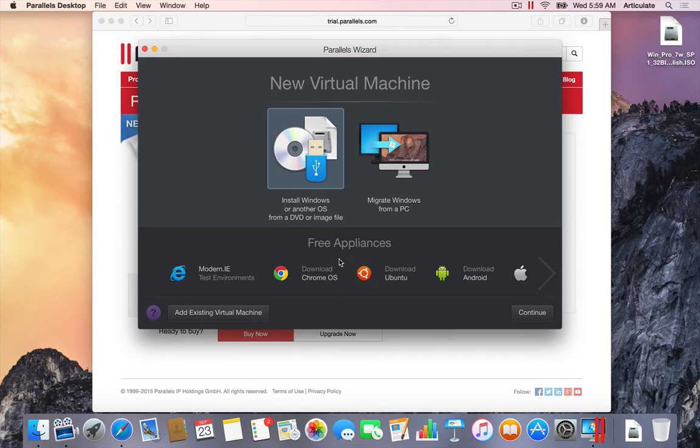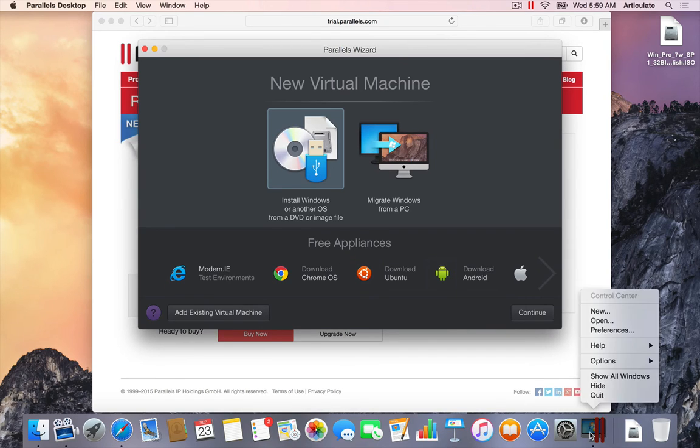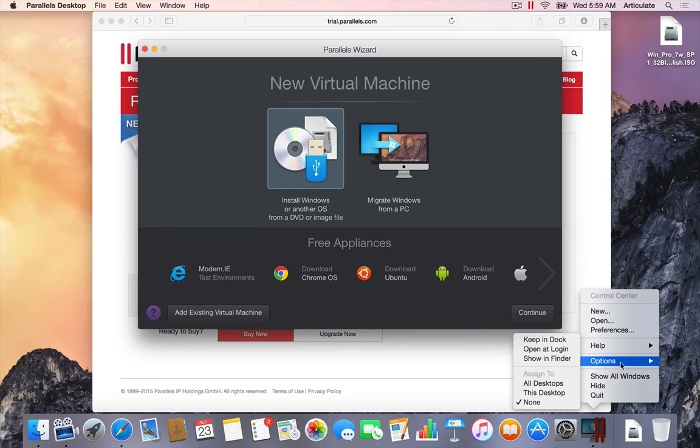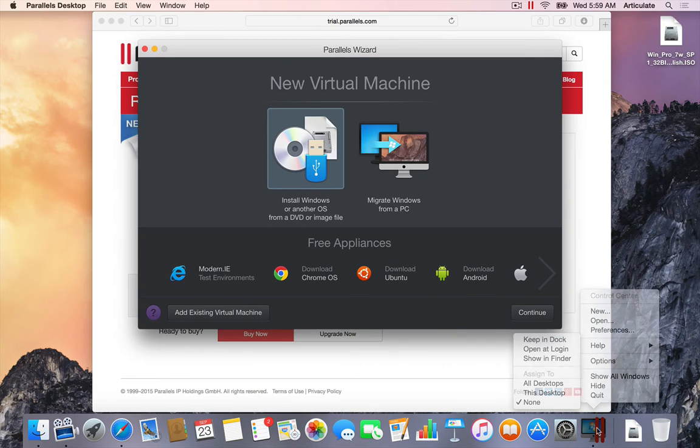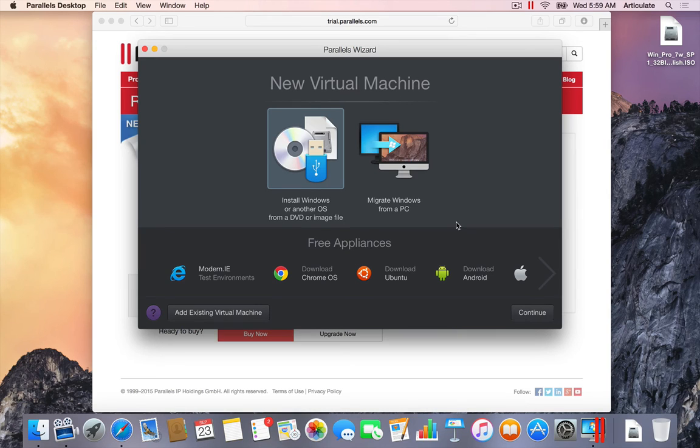The next step is to add a virtual machine, which we'll do in the next tutorial. But at this point you can see down here in the dock we have the Parallels icon. If I want to save that in here, I can right-click Options, Keep in Dock, and it's always available to me. But at this point it's waiting for me to install Windows.